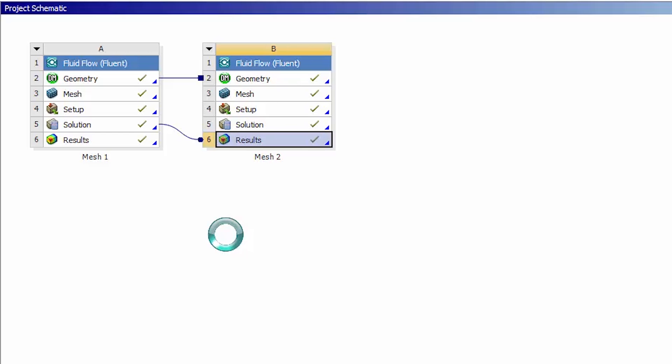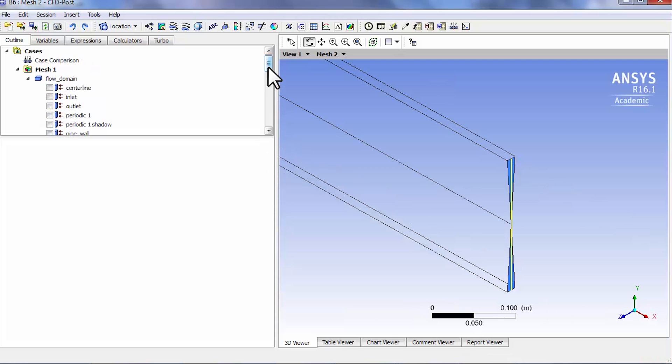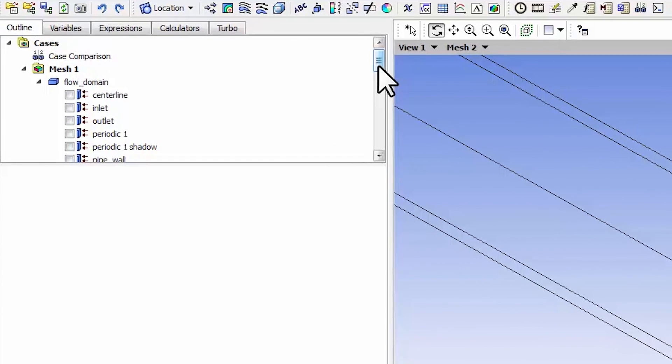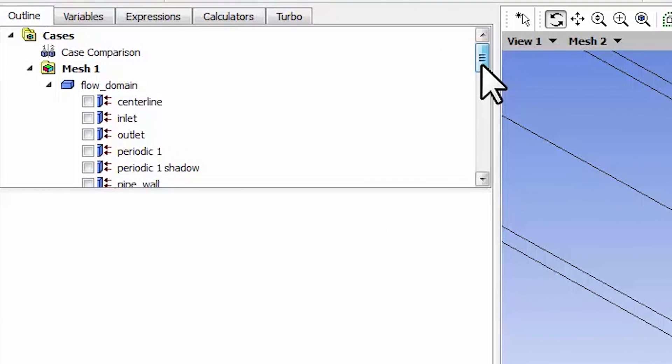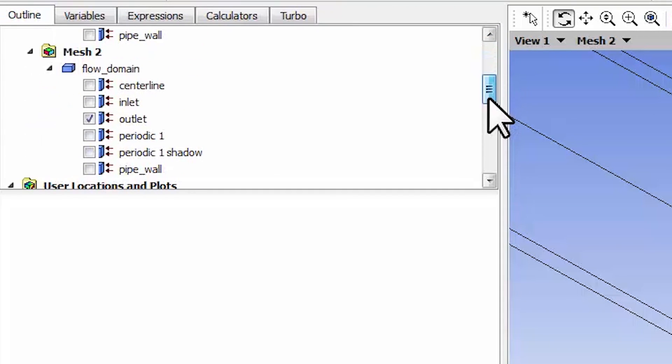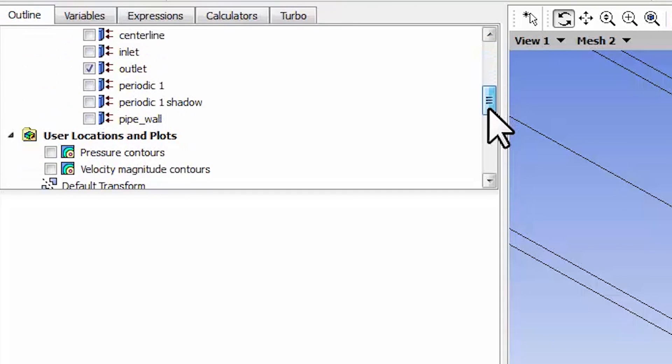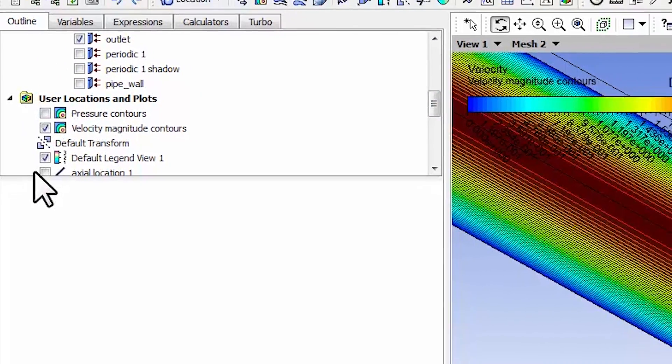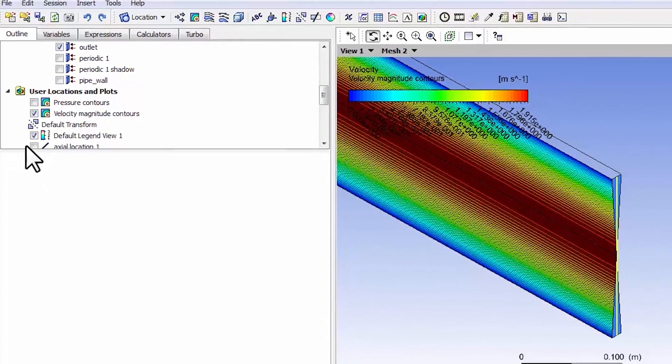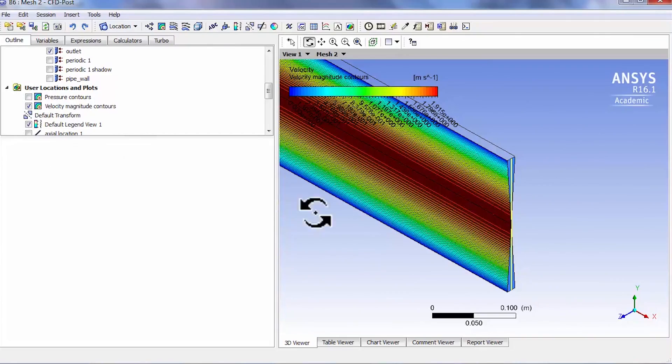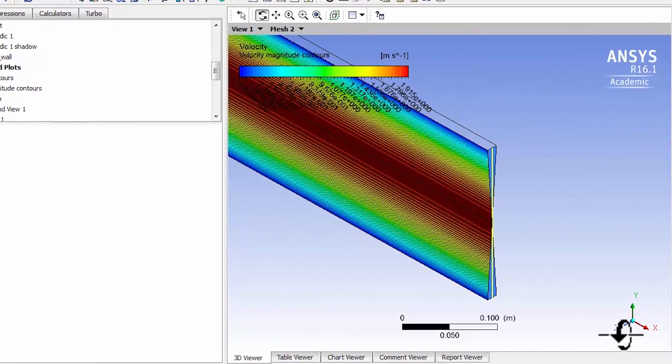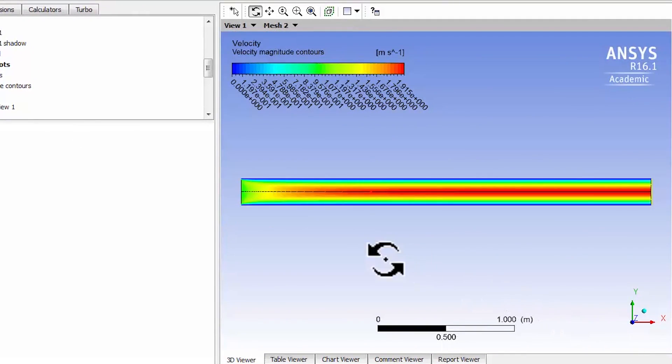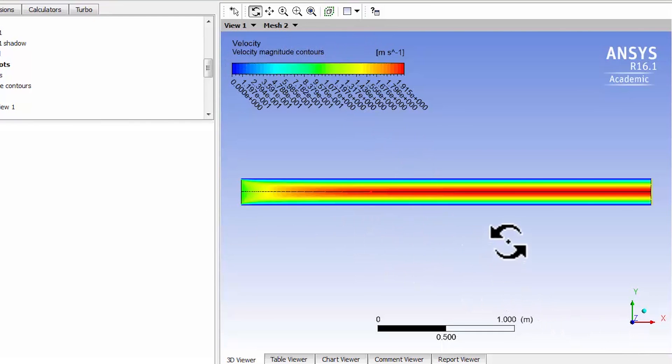Then start the post processor. I can look at the contours on the two meshes side by side. For instance, if I want to take a look at the velocity magnitude contours, I'll look along Z here. Okay, so that's on mesh 2.